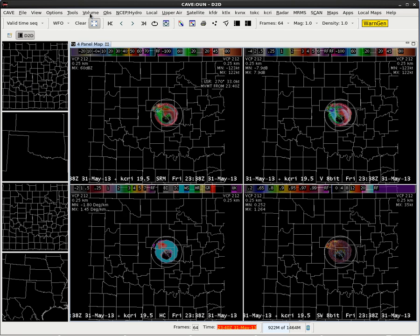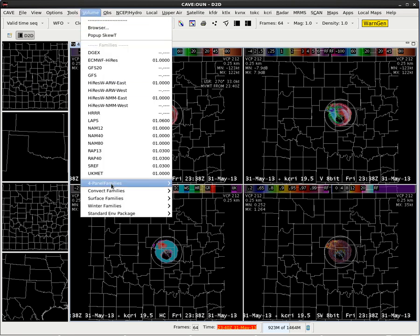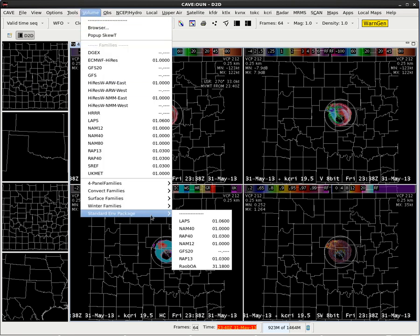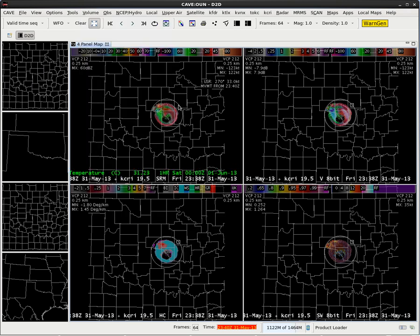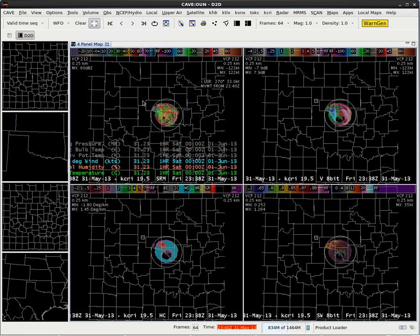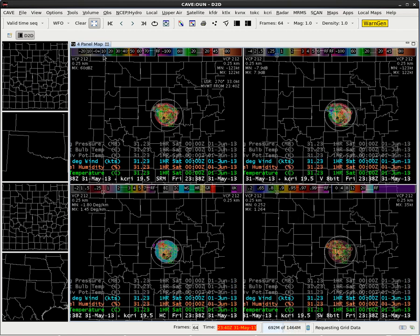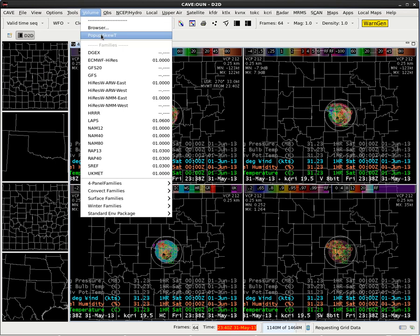When that comes up, we'll go into the volume menu and go down to the standard environmental data package menu. We're going to select RAP13 for our standard environmental data package, since our LAPS data isn't good in this case. RAP is a suitable data source to use for the standard environmental data packages. In addition, we will go to the volume menu and load the pop-up Skew-T.